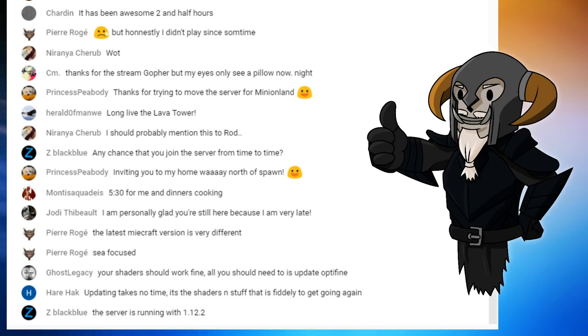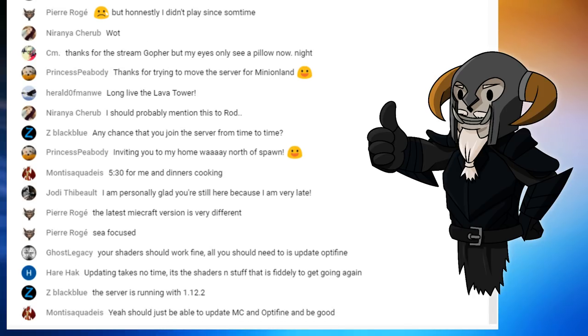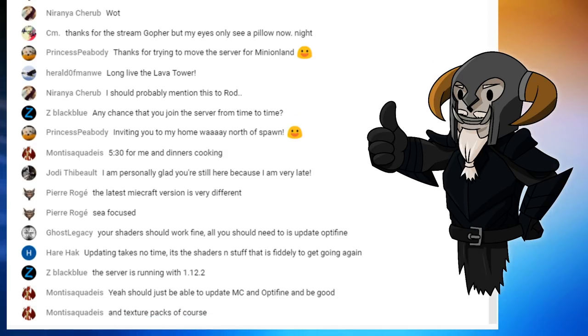So I'm going to be doing flying and teleporting, basically, I think. The server is running with 1.12.2. Yeah, so should be able to update MC and Optifine. Yeah, but I think I'm still on 1.10. That's how far back I am. So yeah.